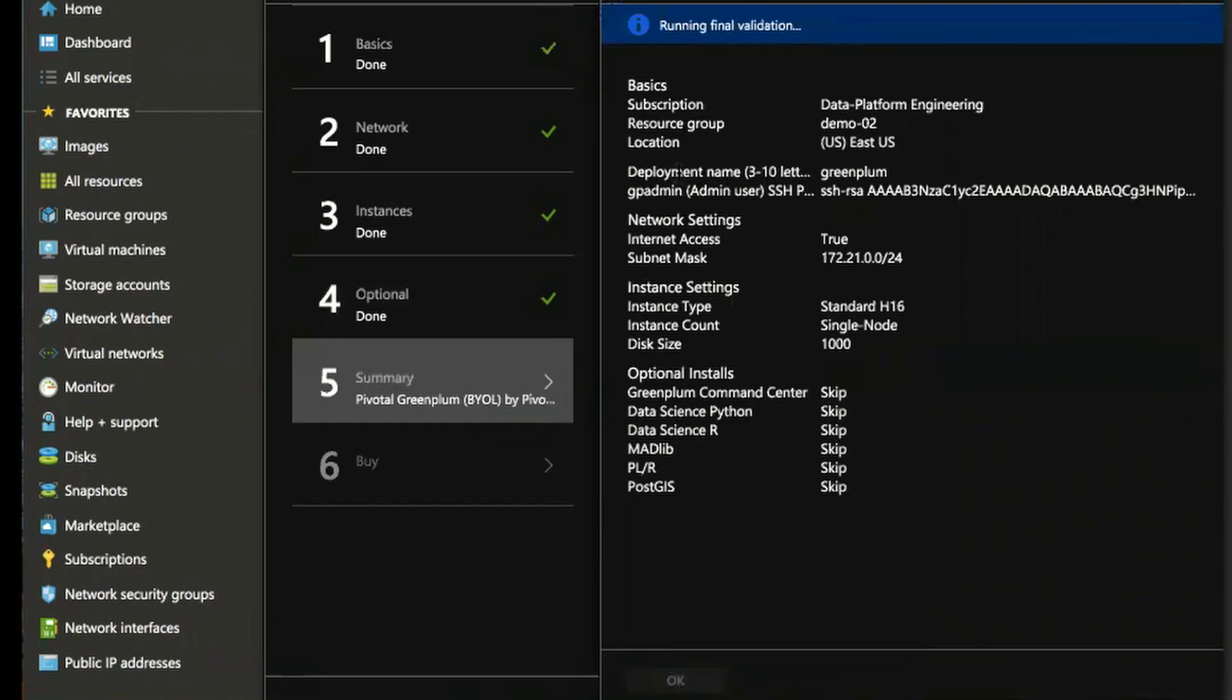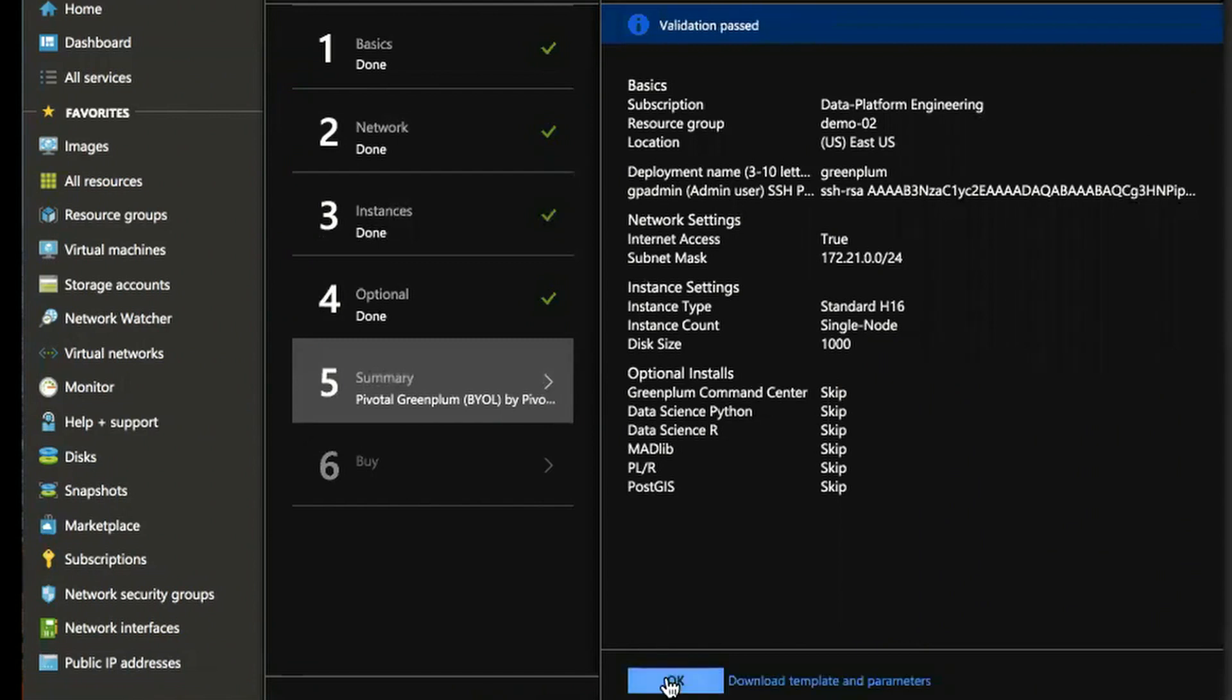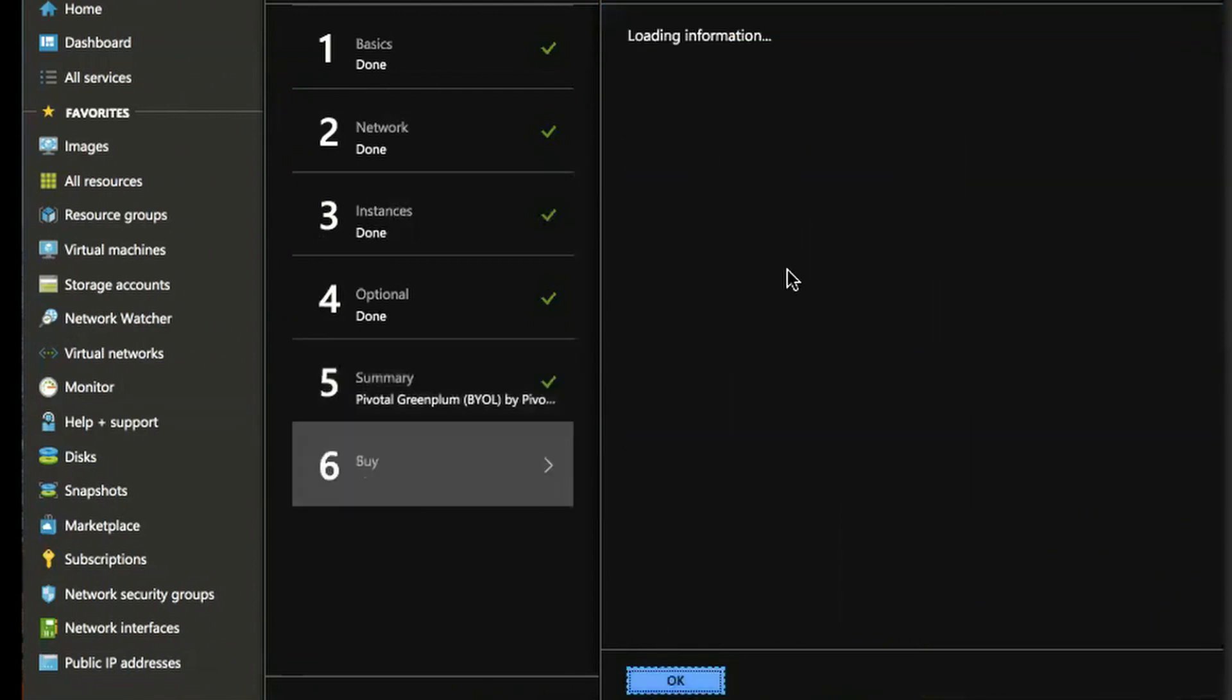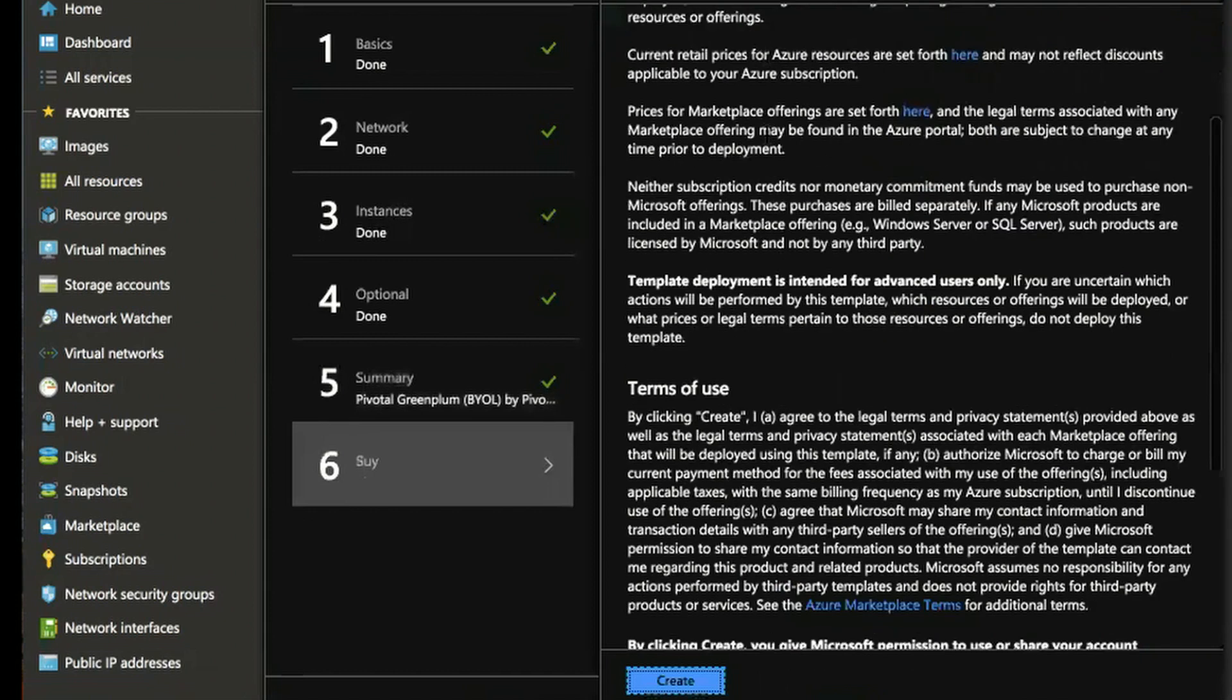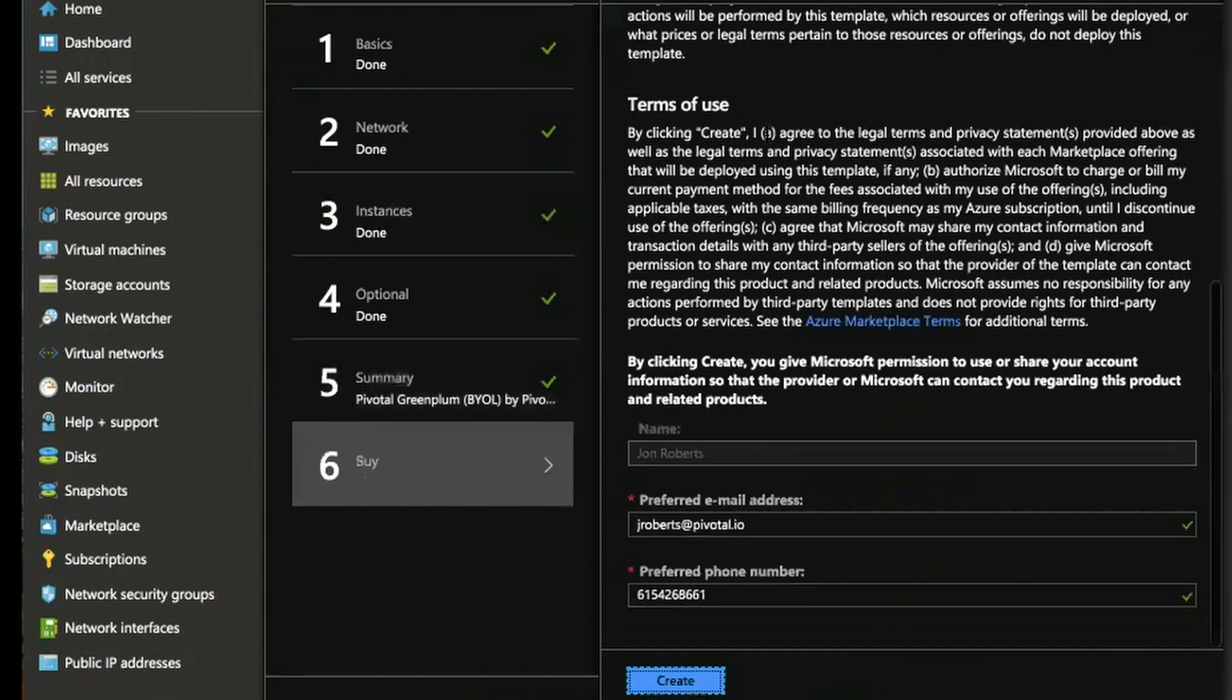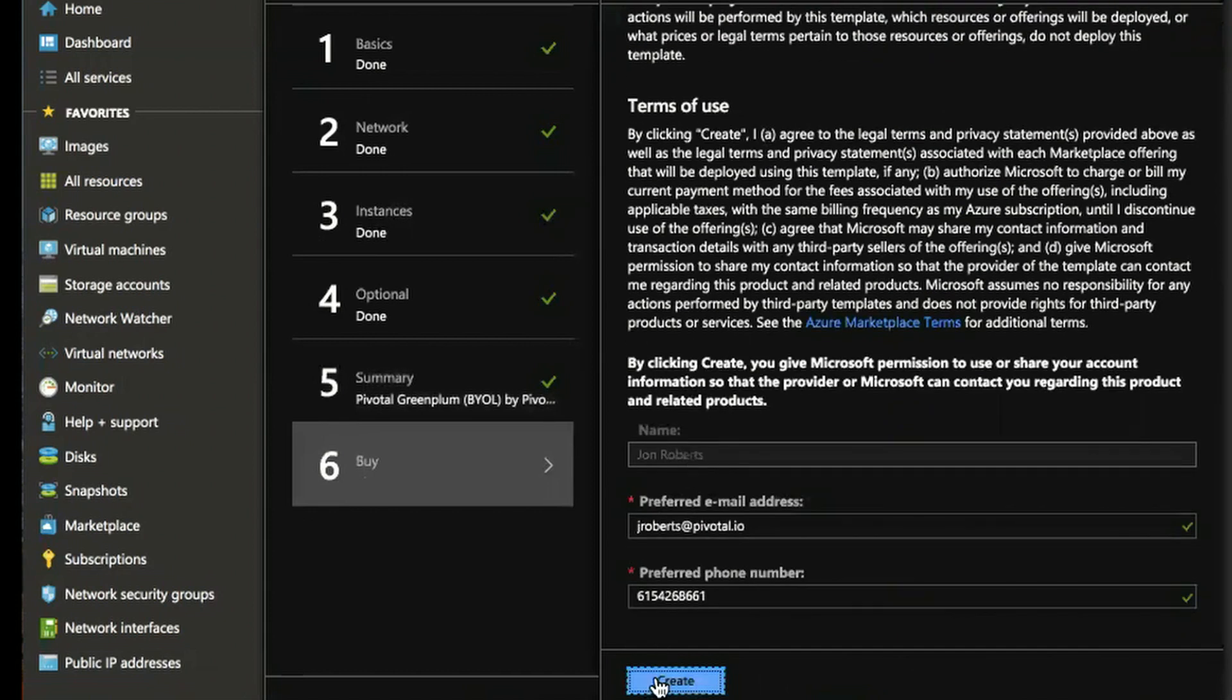Runs a final validation. And now you can accept the terms from Microsoft and also Pivotal and just create the cluster.